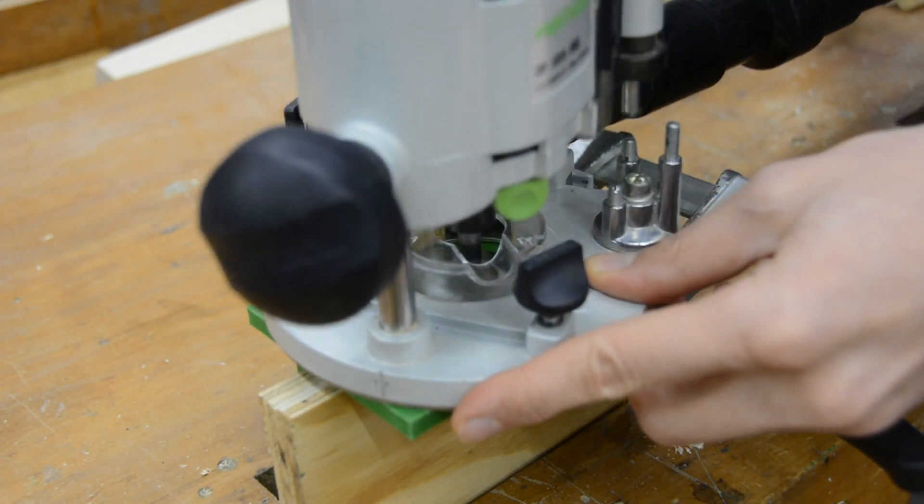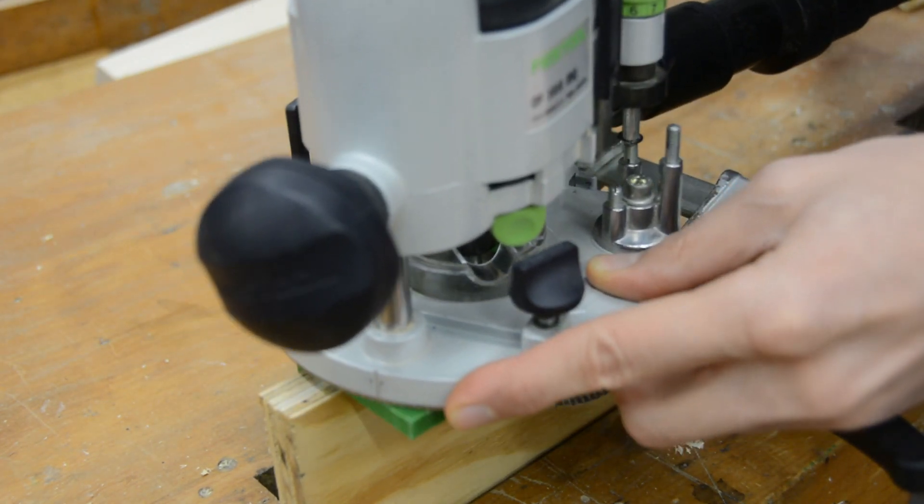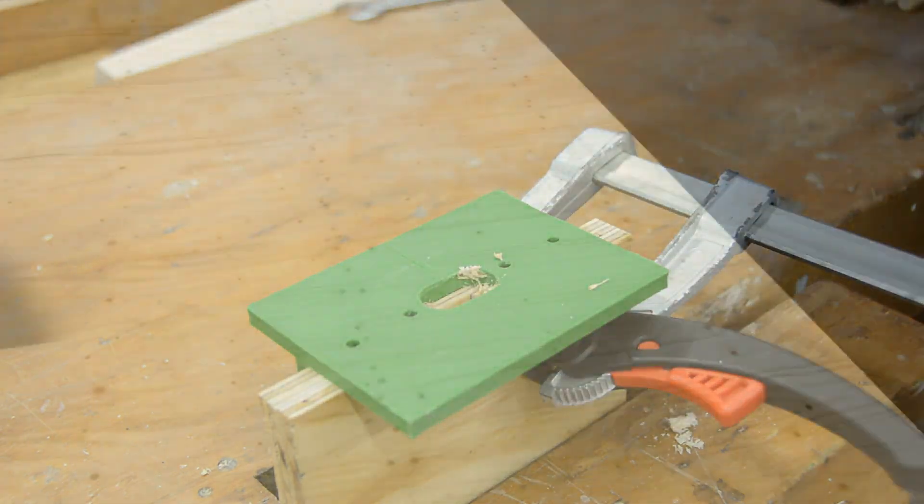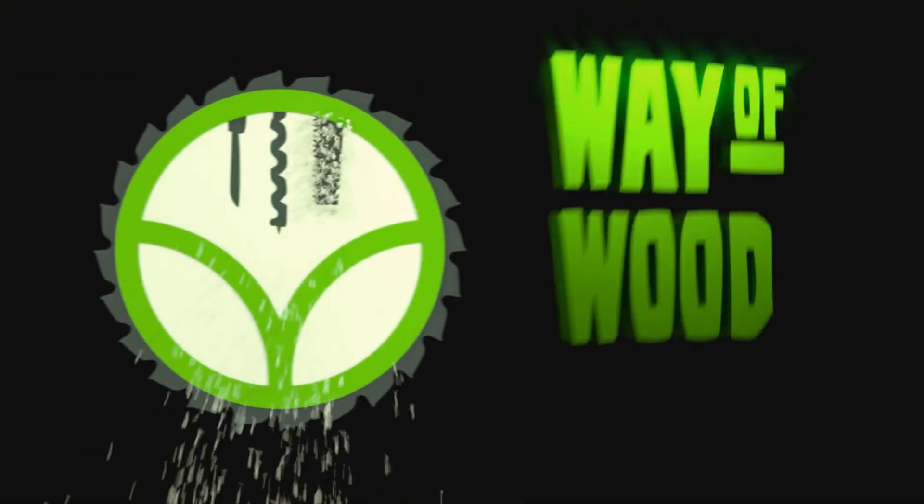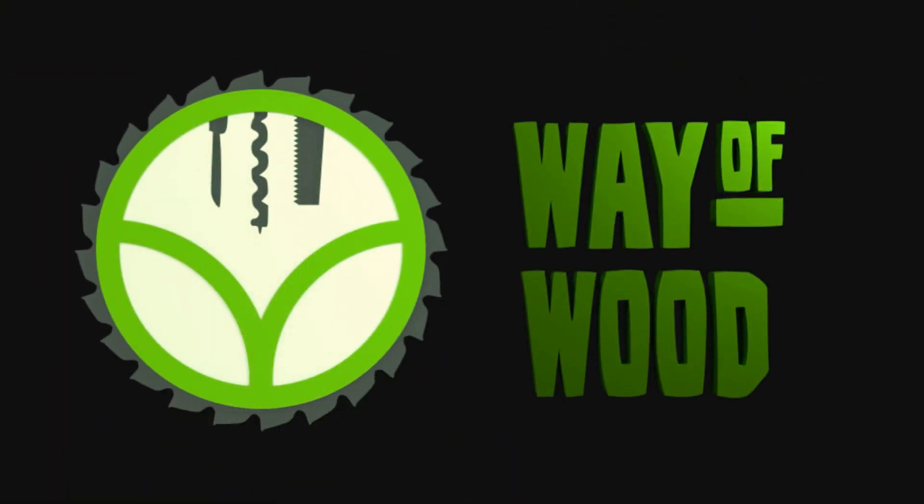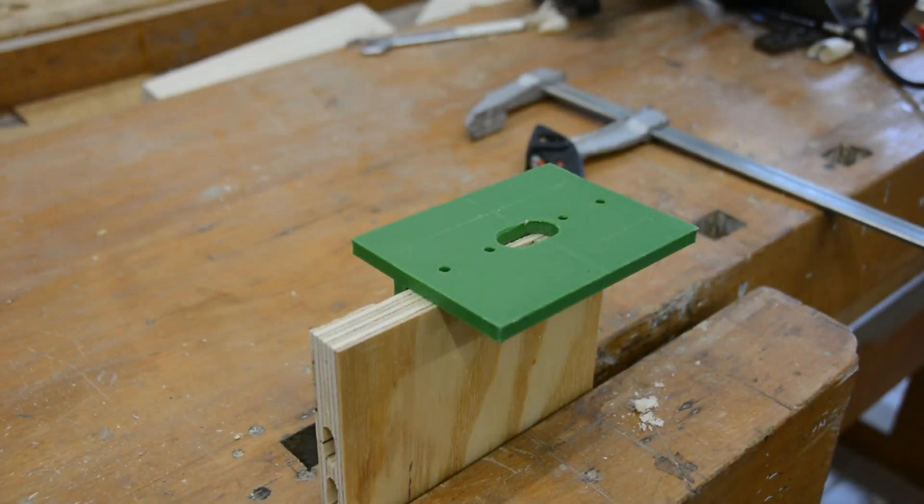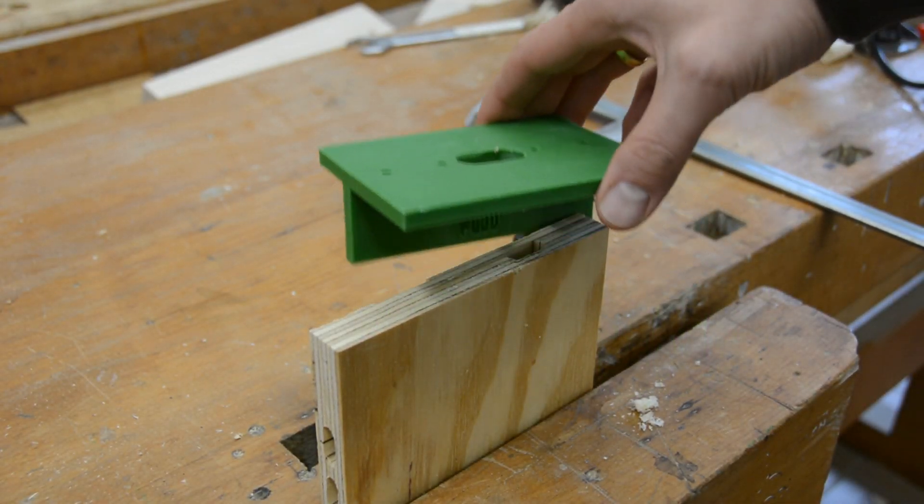Today we make a quick and cheap loose tenon jig with a 3D printer. Before printing the jig, let's review how to use it.